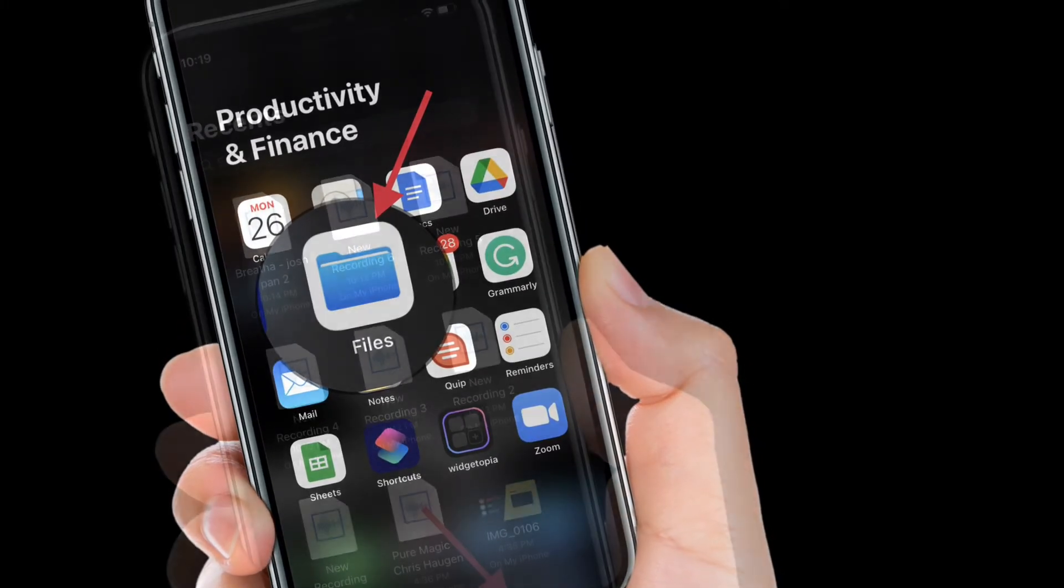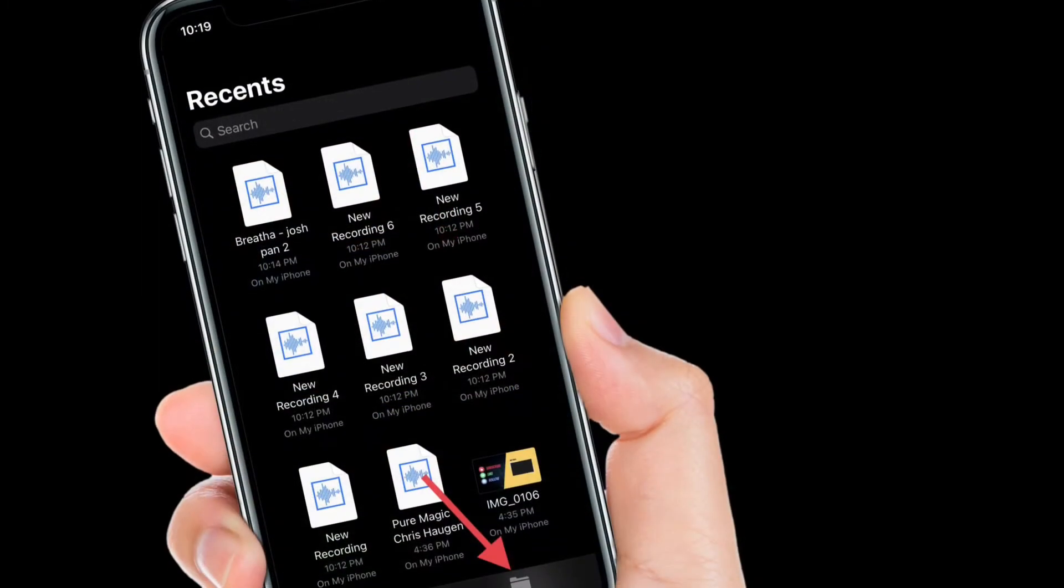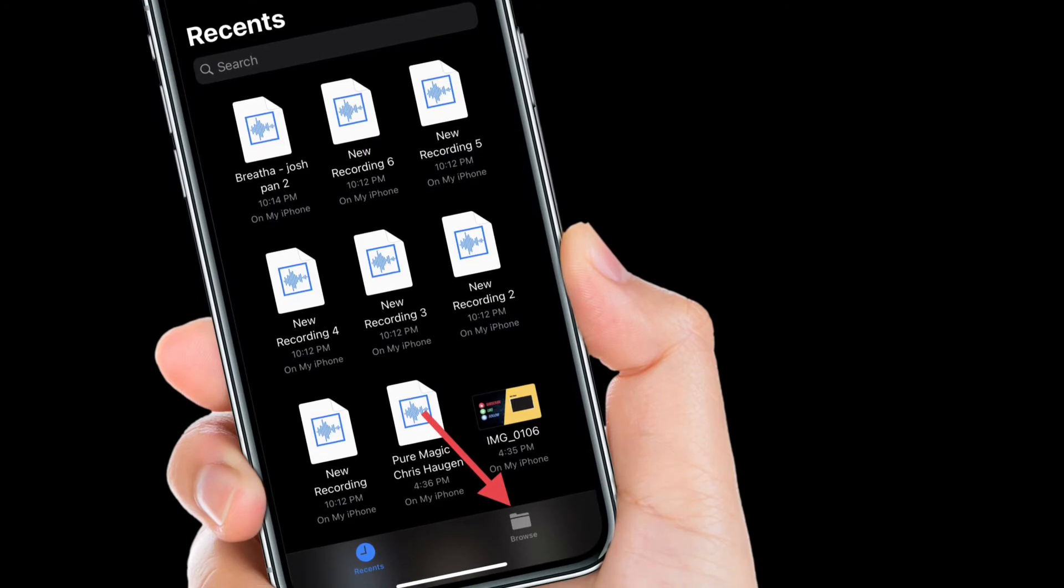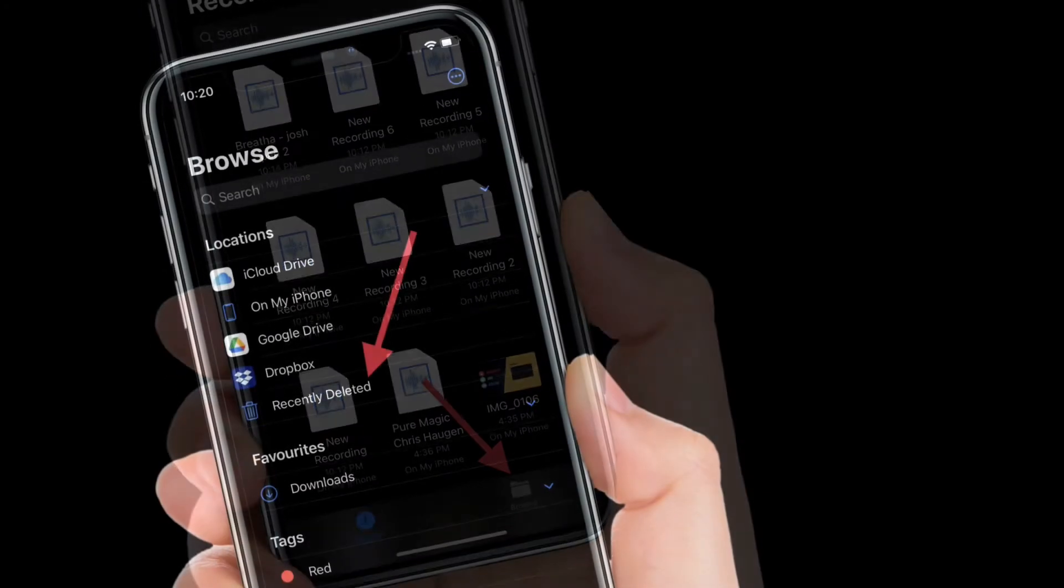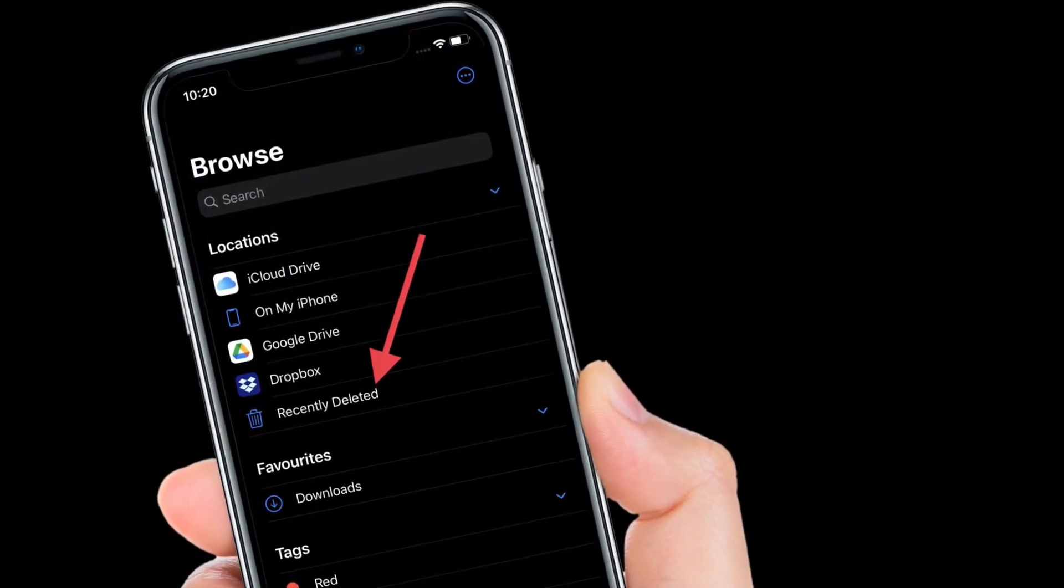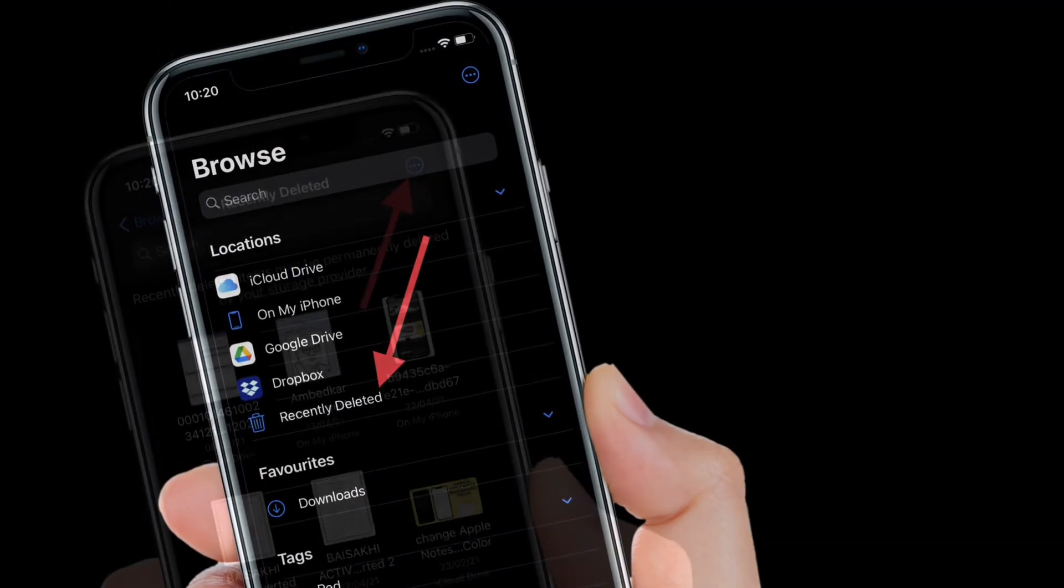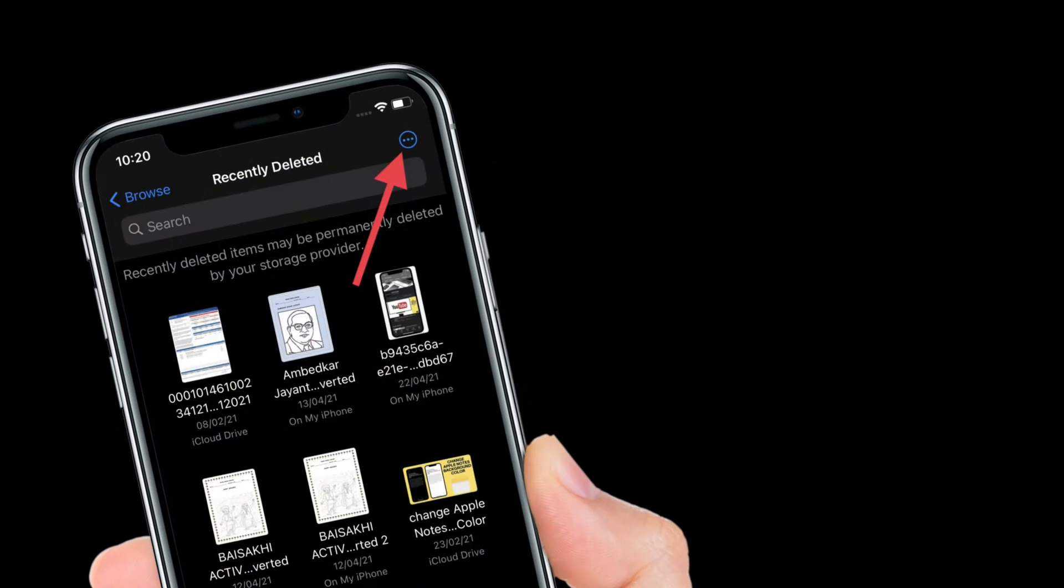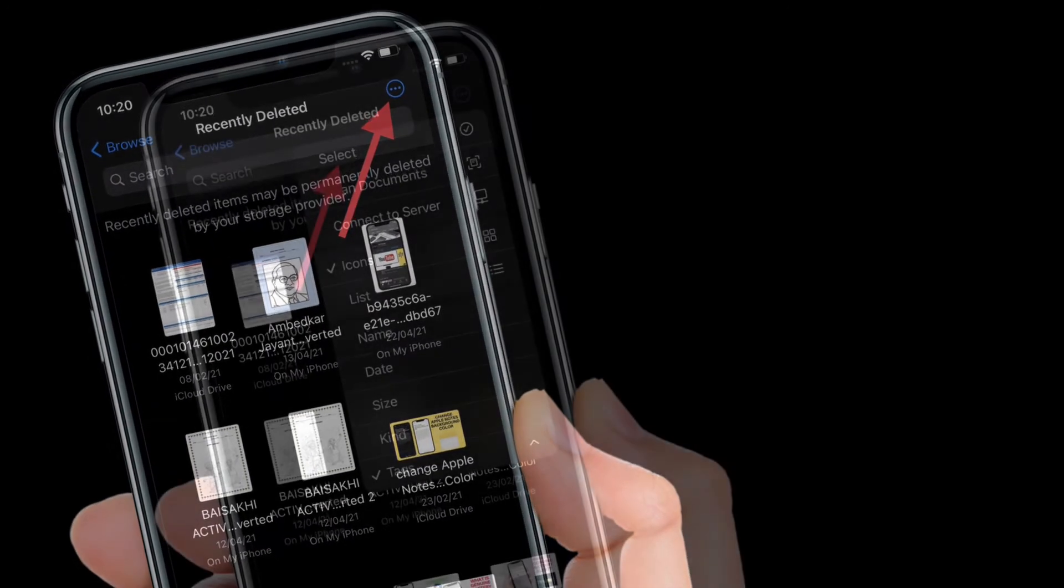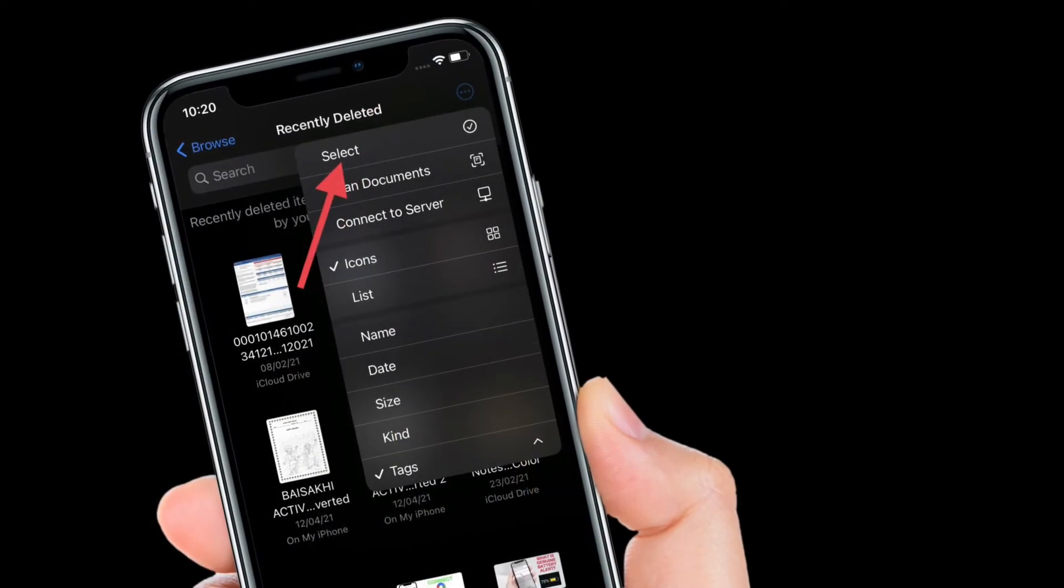Then tap on the Browse tab at the bottom right corner of the screen. After that, tap on the Recently Deleted option. Next, tap on the tiny circle button at the top right corner of the screen and choose Select.